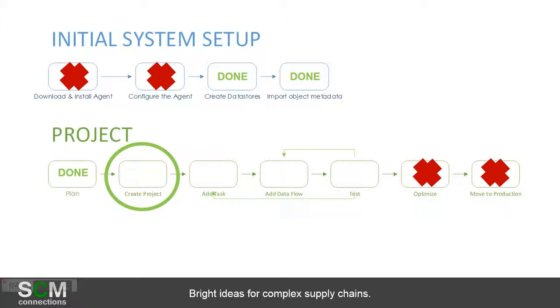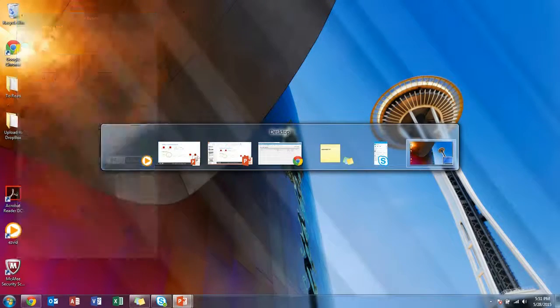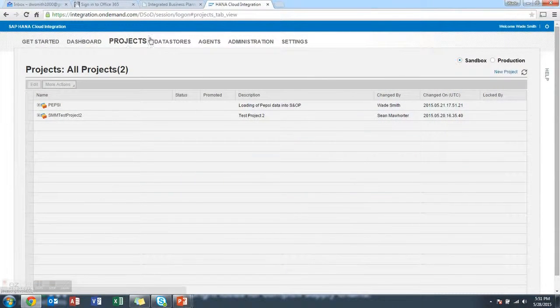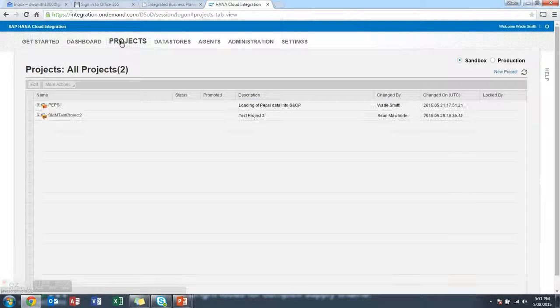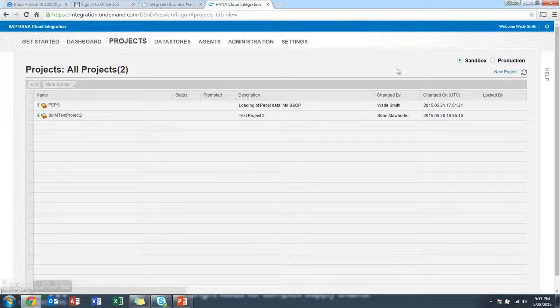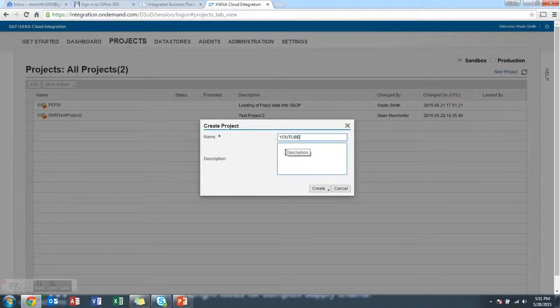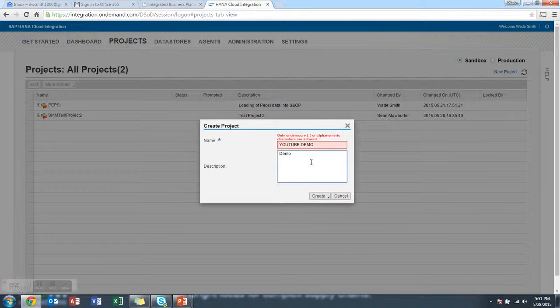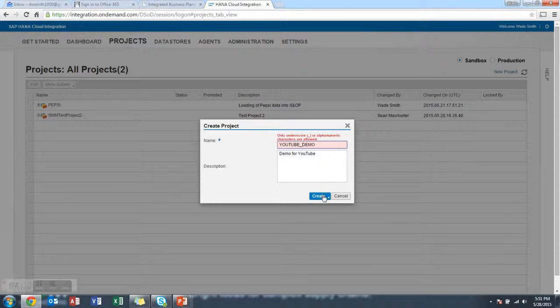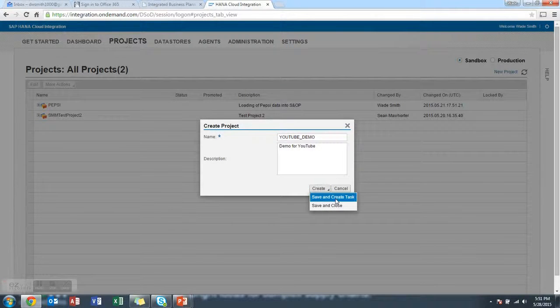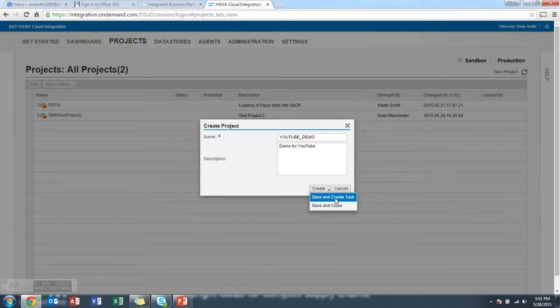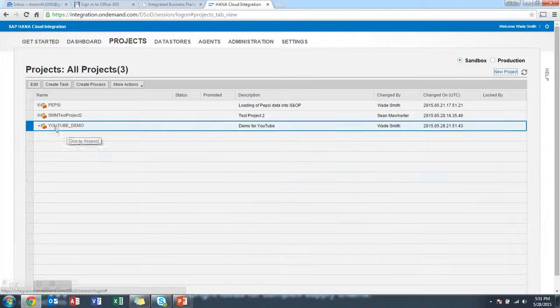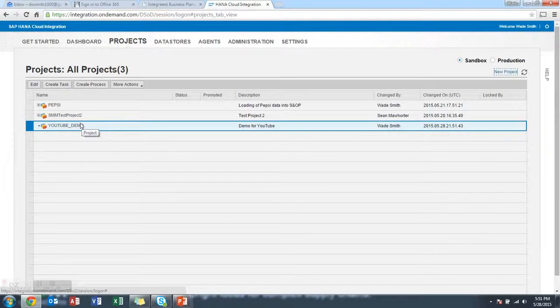The next step is to create an actual project. Pretty straightforward in HCI. You go into the tool and you'll see at the top, projects. We were in data stores. Now we want to go to projects. Over here in the upper right is a new project, and I'm just going to call it YouTube Demo. Demo for YouTube, and it didn't like my space, so I need to put an underscore there. When you do create, it'll give you two options to create and save and create a task, which is probably the normal way you do it. But for this demonstration purpose, I'm just going to do save and close. You're going to see that the project shows up.